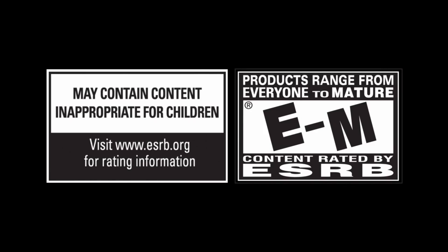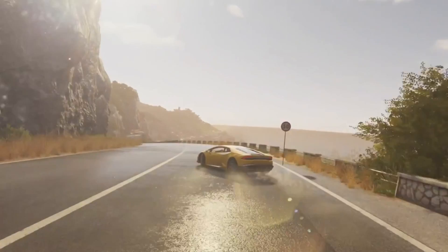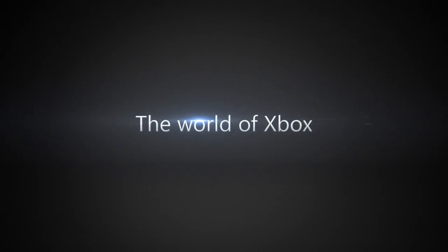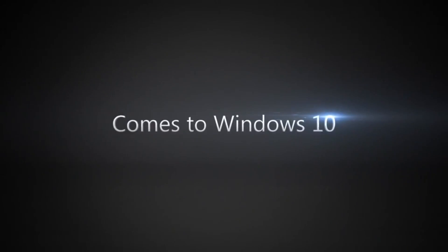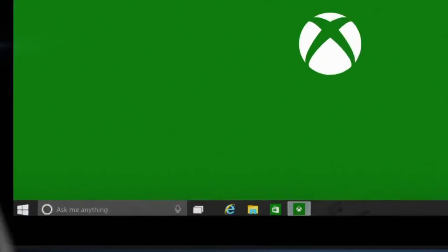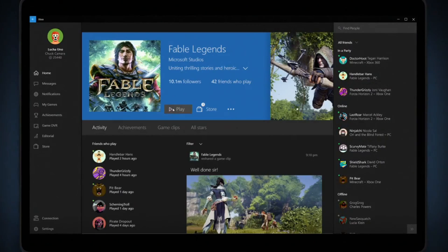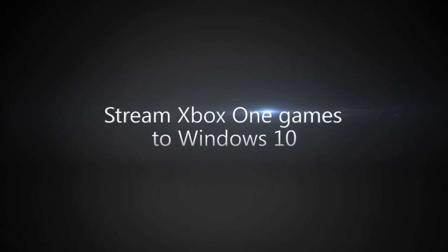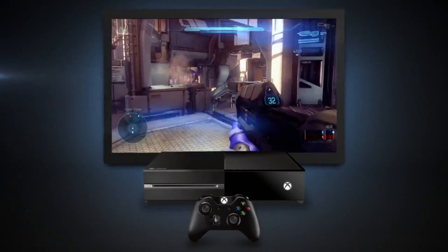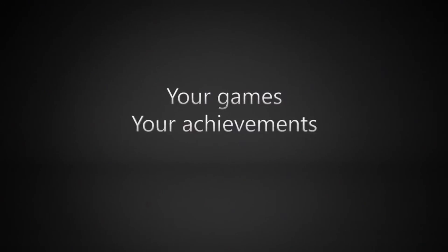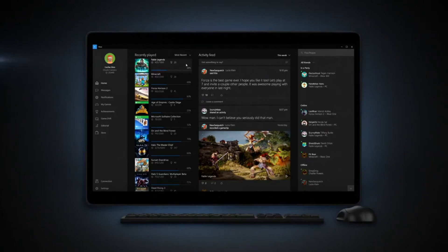We couldn't talk about Microsoft events without talking about the Xbox One, their flagship gaming system. Xbox Live has now reached 50 million members. There's a new Windows 10 Xbox app, which means you can chat with your friends on Xbox Live from your PC, check out a game clip directly from within the application, and share clips with friends on Xbox Live.